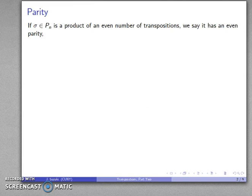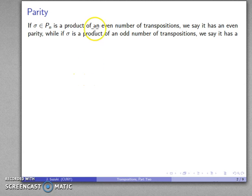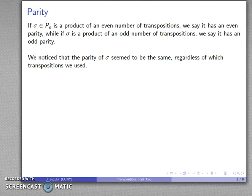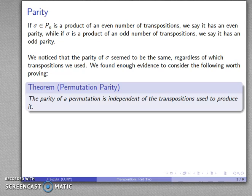Let's take a further look at transpositions and introduce the following term. If I have some permutation in P of N, and it's a product of an even number of transpositions, we'll say that it has even parity. Likewise, if it's a product of an odd number of transpositions, we say it has odd parity. One thing we notice is that the parity of a permutation seems to be the same — even or odd — regardless of the actual transpositions used to produce it. This suggests we might want to prove the following theorem: the parity of a permutation is independent of the transpositions used to produce it.